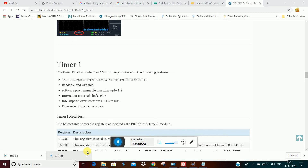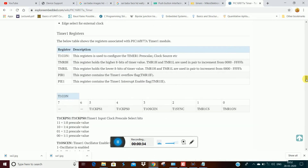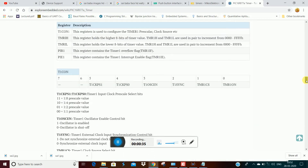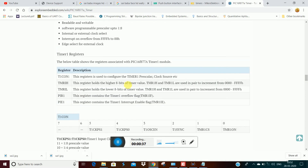The first timer is a system bit timer — it's 8-bit. The prescale is 1:8. Now we have the control register T1CON, which is the control register.